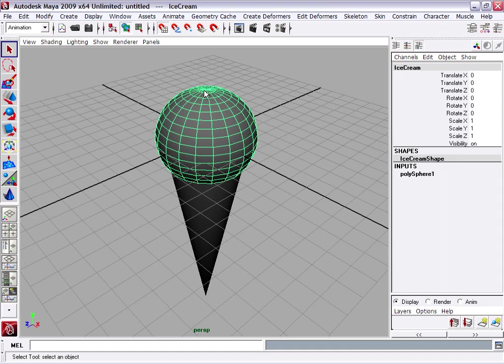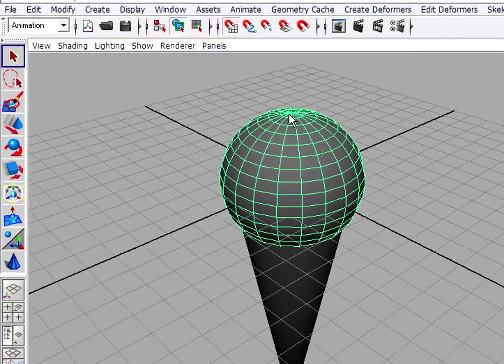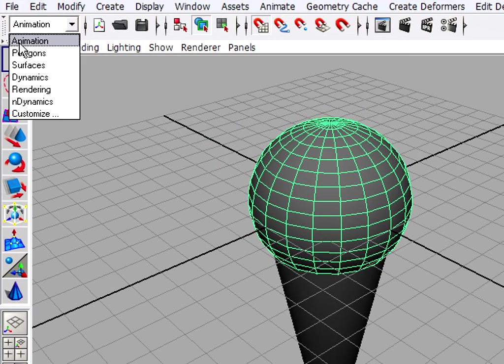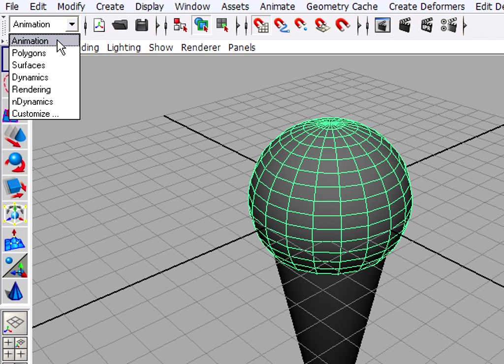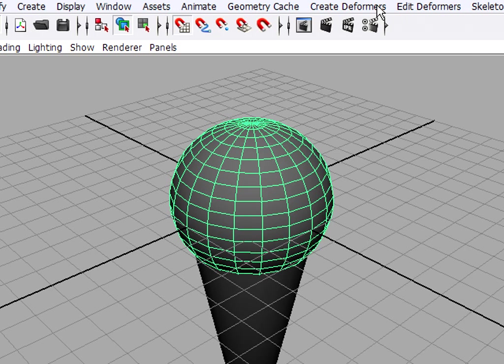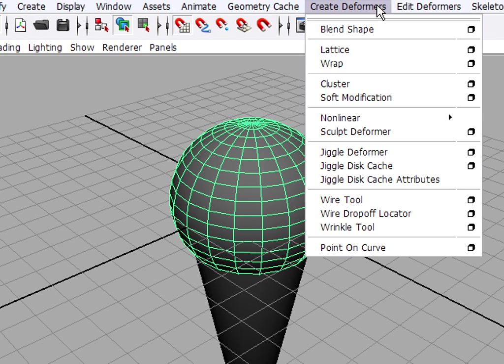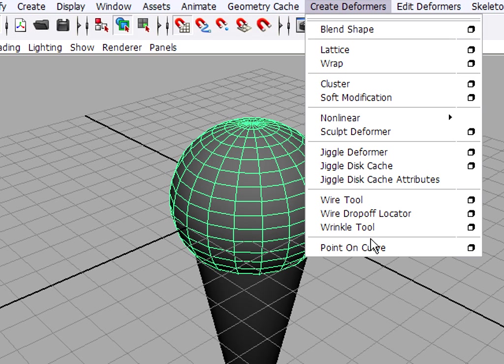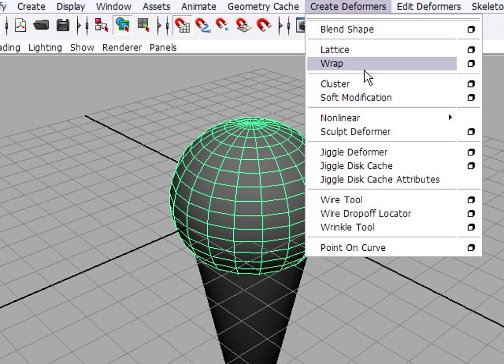With the ice cream object selected, I'll go to the animation menu set. That is the default menu set, but if you've got anything else visible, go to the animation menu set. And I'm looking for a menu called create deformers. Here it is. When I click on that, I get a cascading menu of lots of different types of deformers. A deformer is an object that influences the shape of another object.